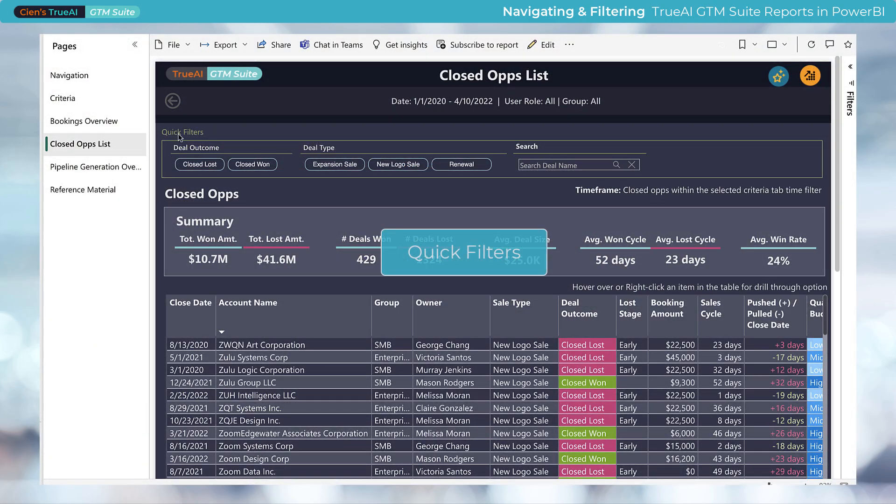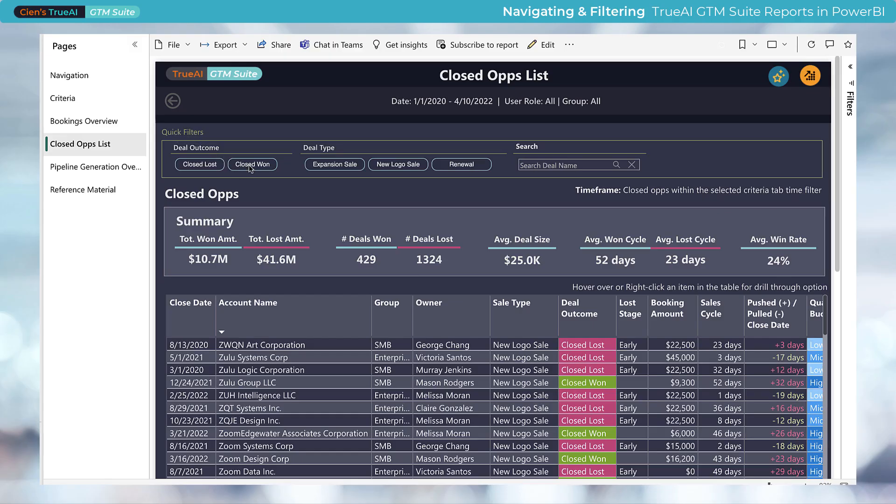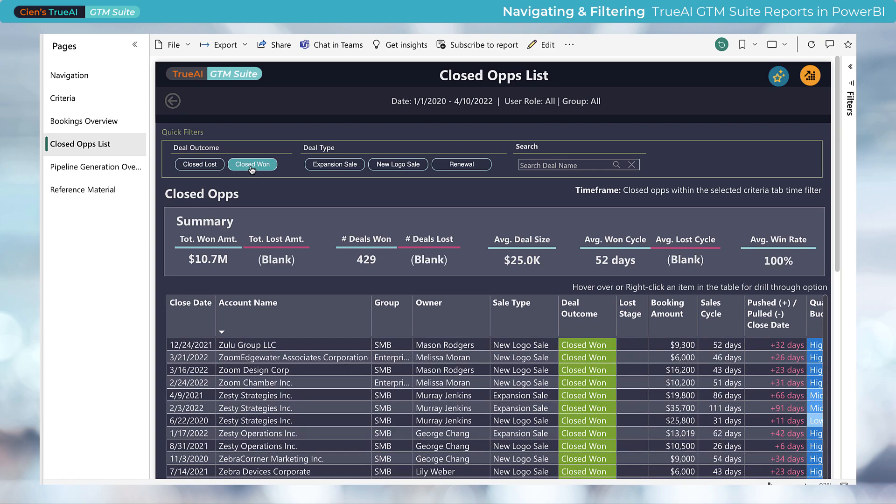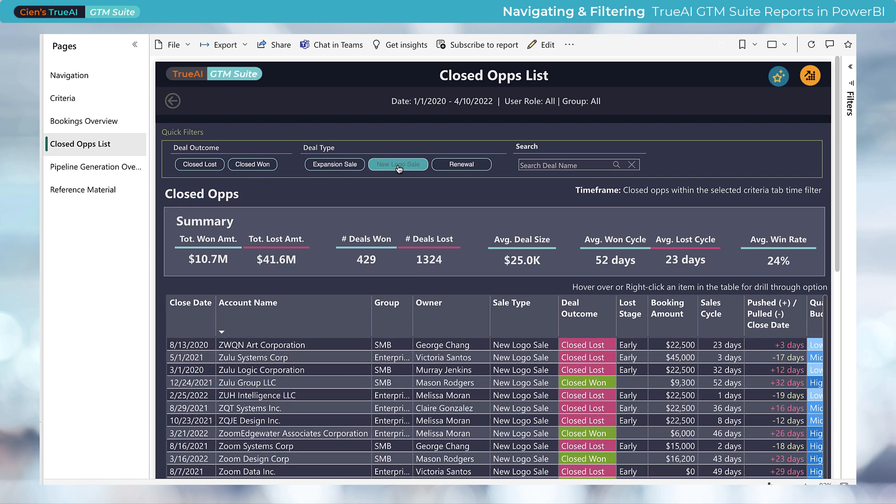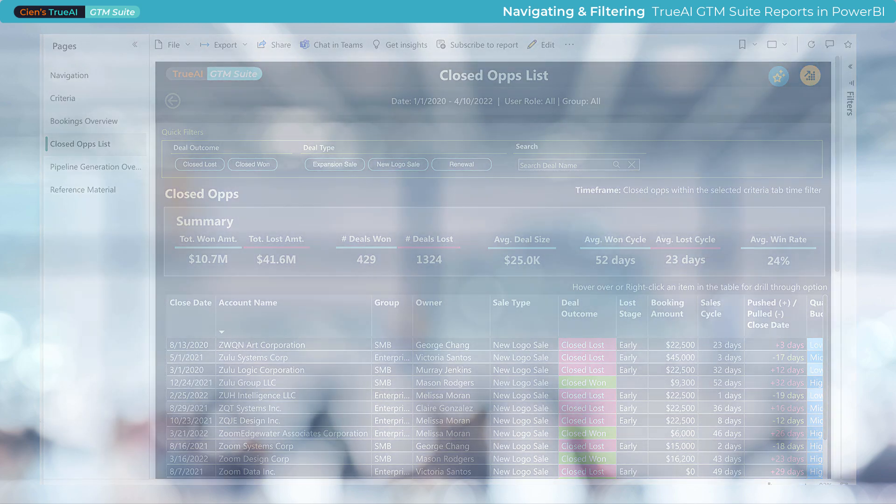Quick filters. On certain tabs, there are also quick filters. These filter relevant data on that specific tab only. These filters do not affect the report as a whole.